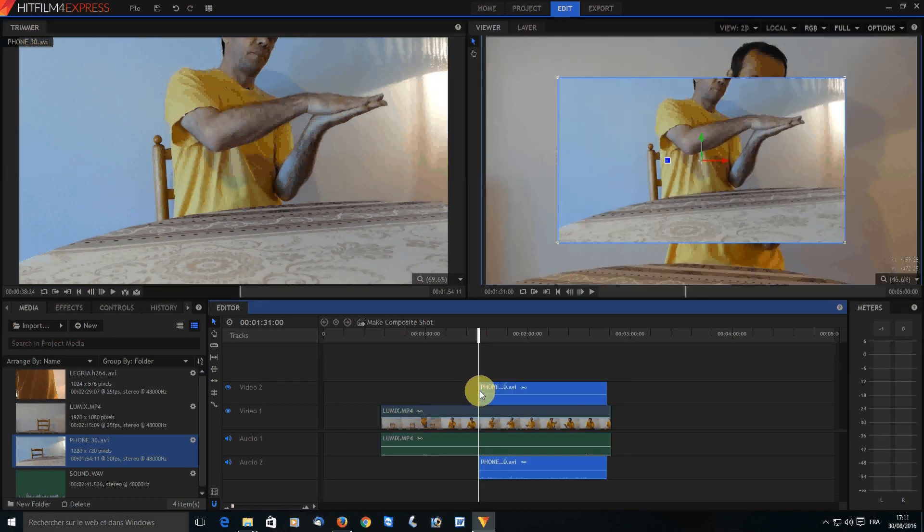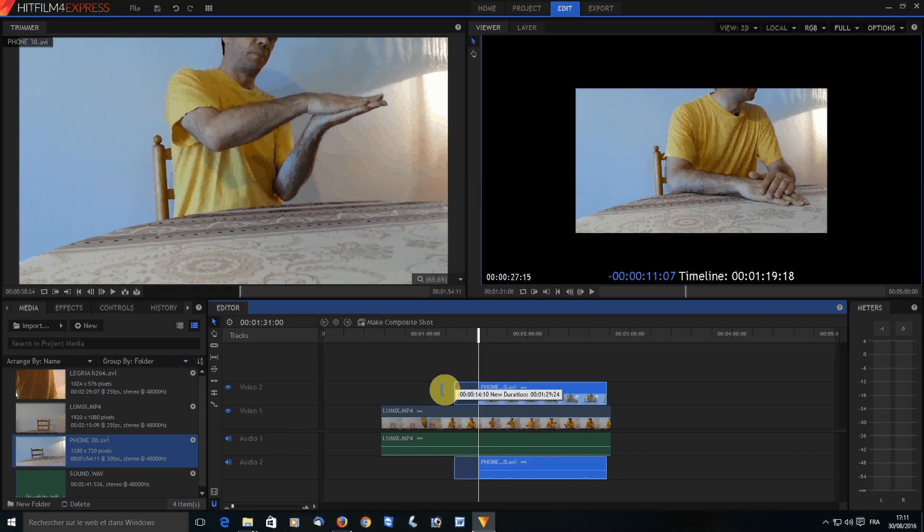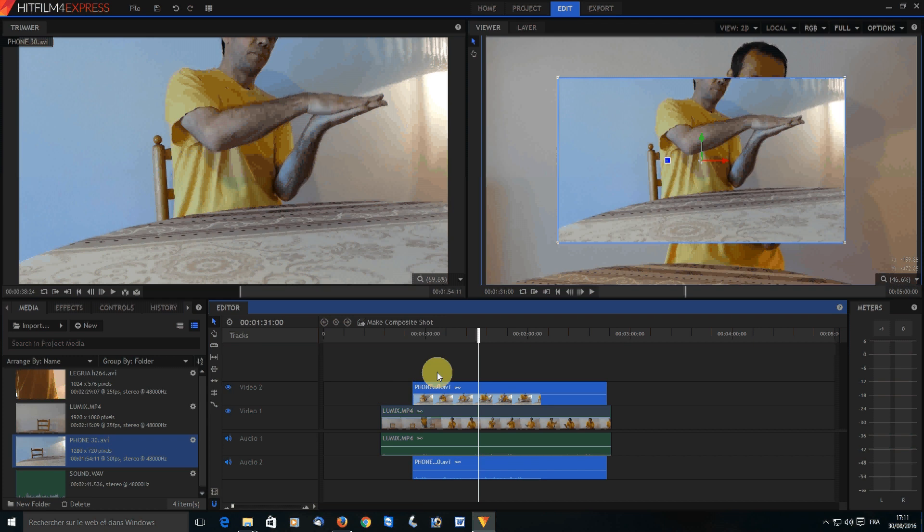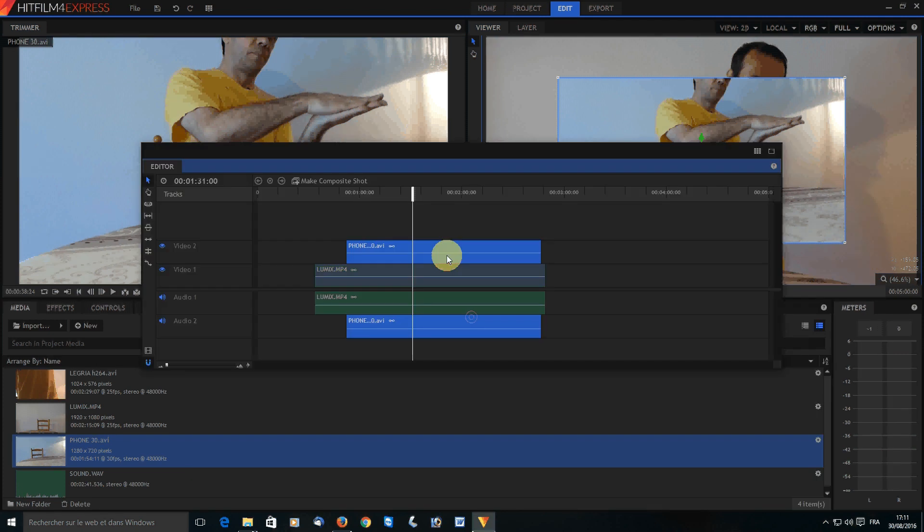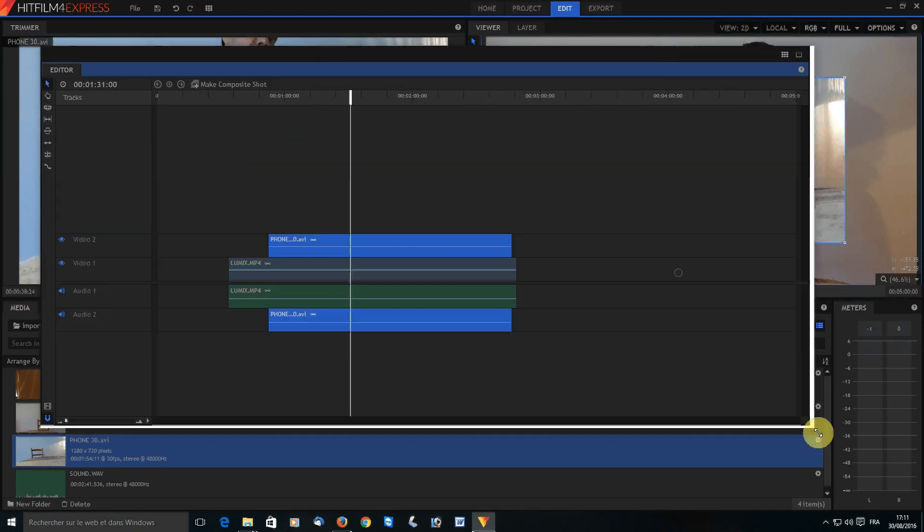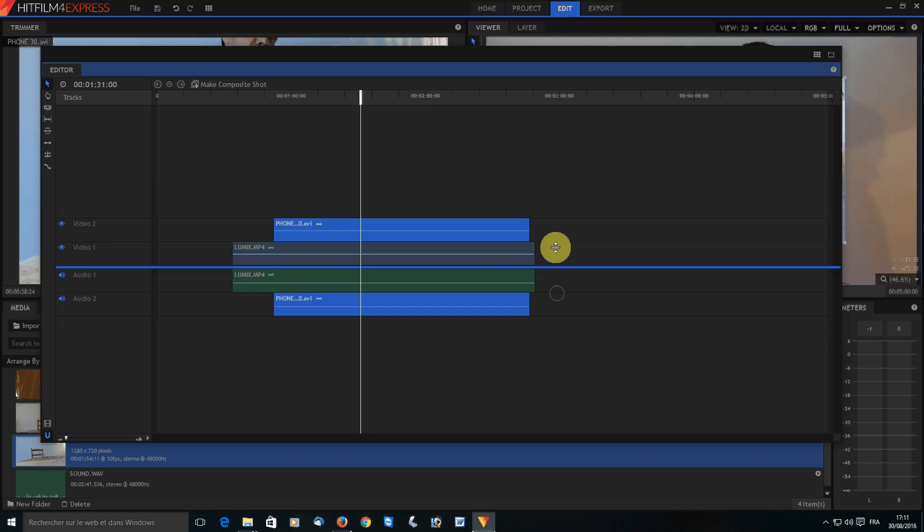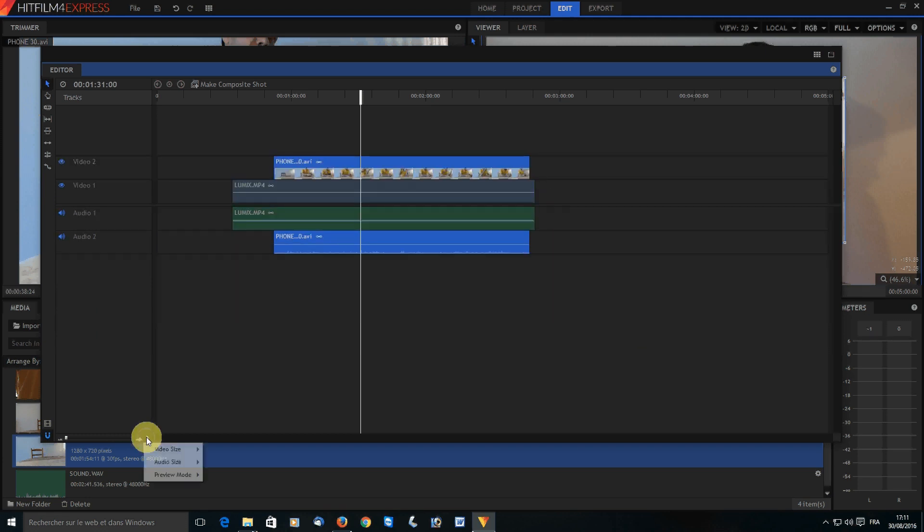Now since I want the whole clip and not just that, I'll drag the beginning and here I have a whole clip. Now let's look at the audio tracks. I want to make the audio tracks as big as I can.